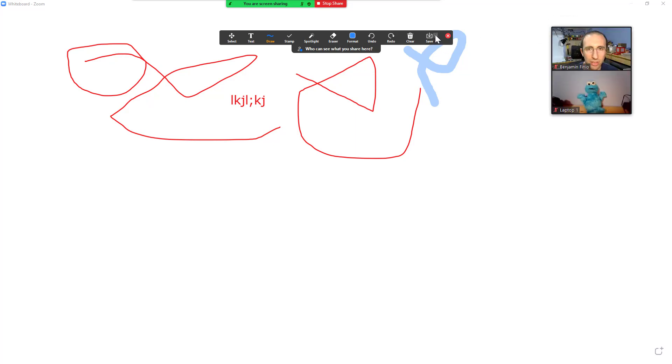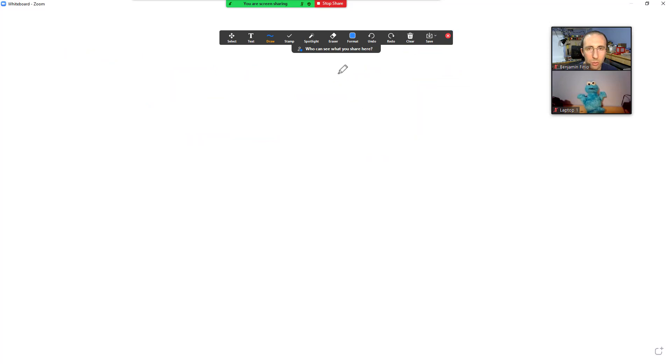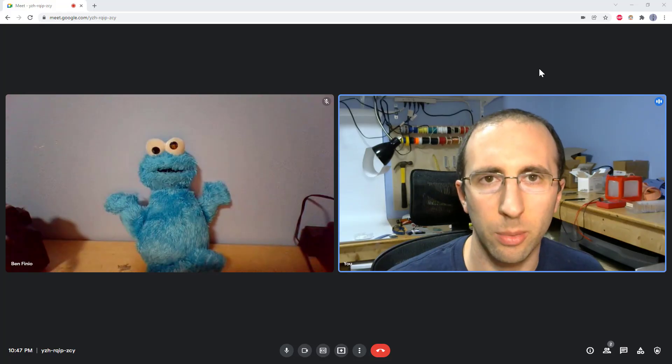Finally, you can save the whiteboard image as either a PNG or a PDF and then clear it to start a new drawing and then save that if you're going to have multiple slides. Cool, that was easy.